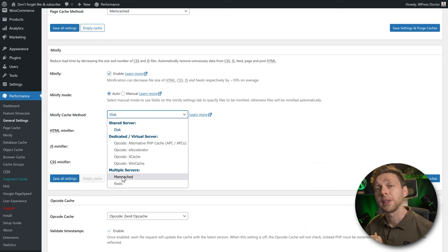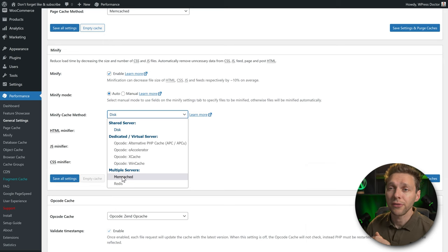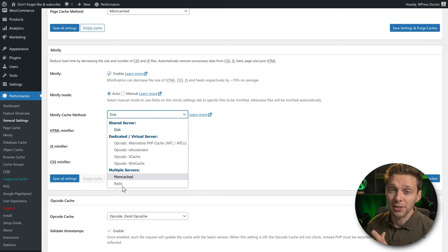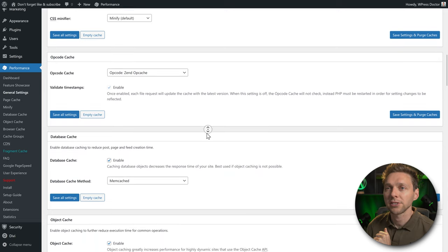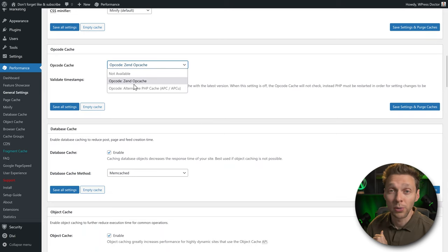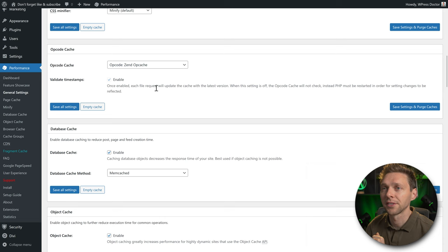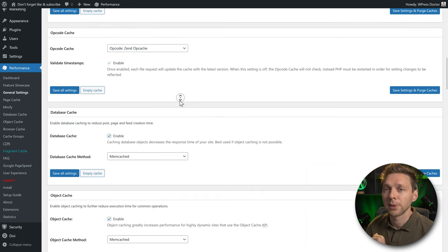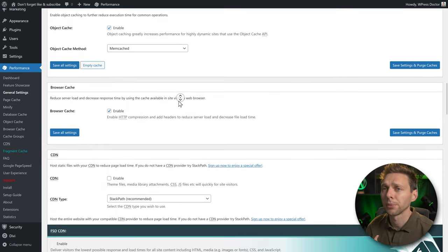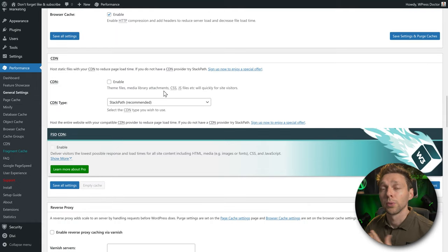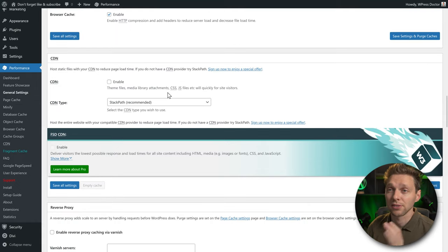Almost every hosting company has one caching method available — use memcached. Scrolling down we have opcache; if you open the dropdown you'll see what's available, in this case Zend, which is enabled. Then database cache with memcached enabled, object caching also enabled with your hosting company's option, and browser caching enabled.